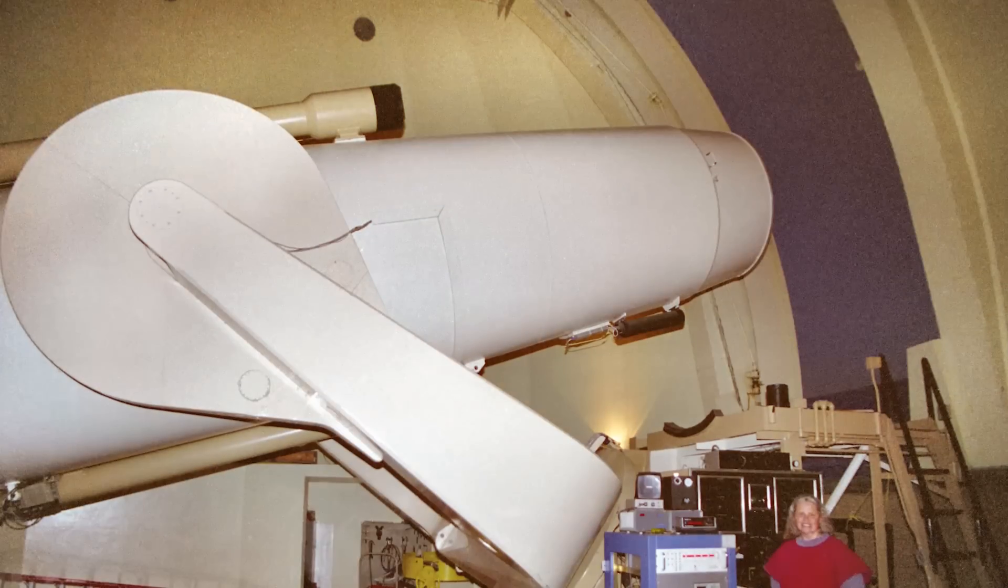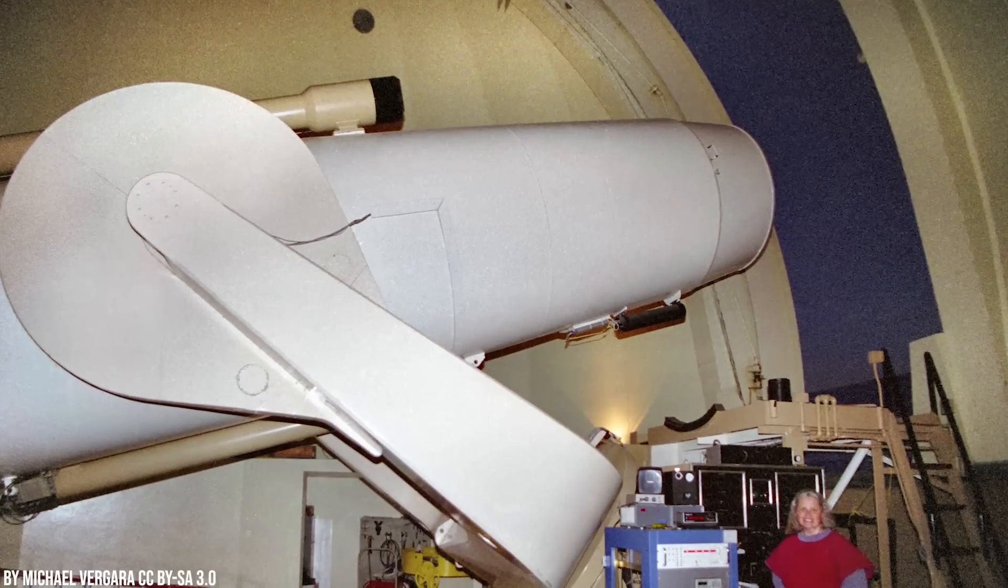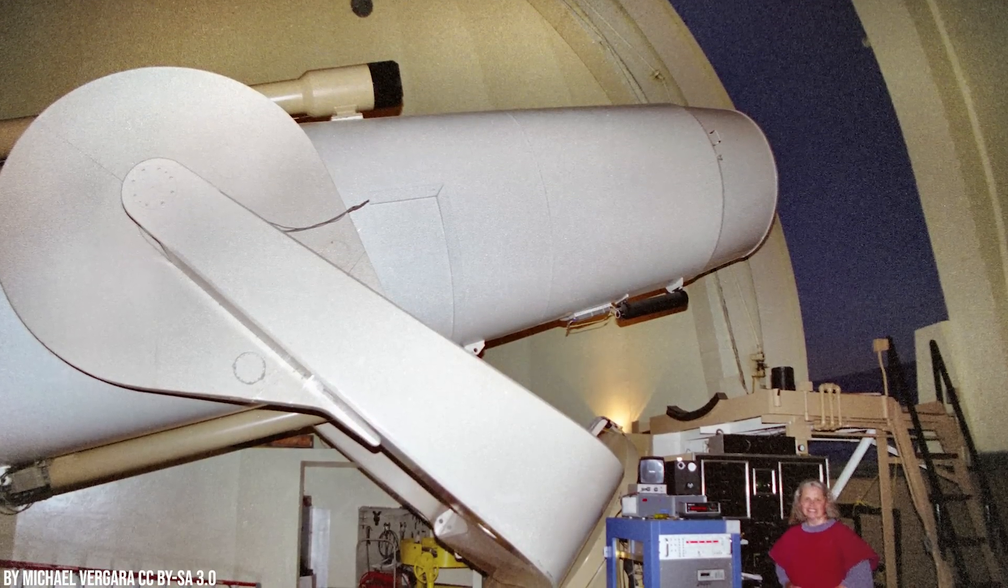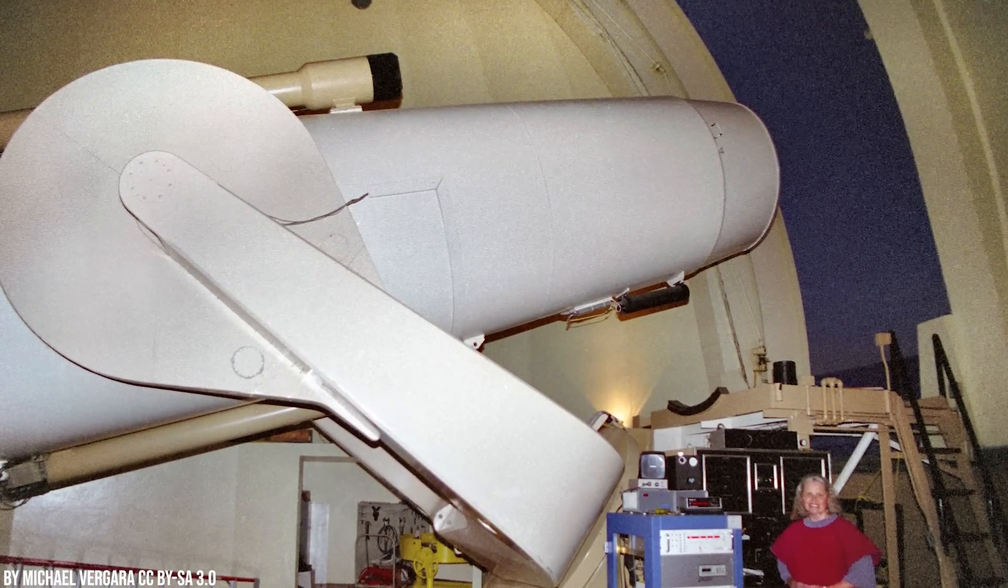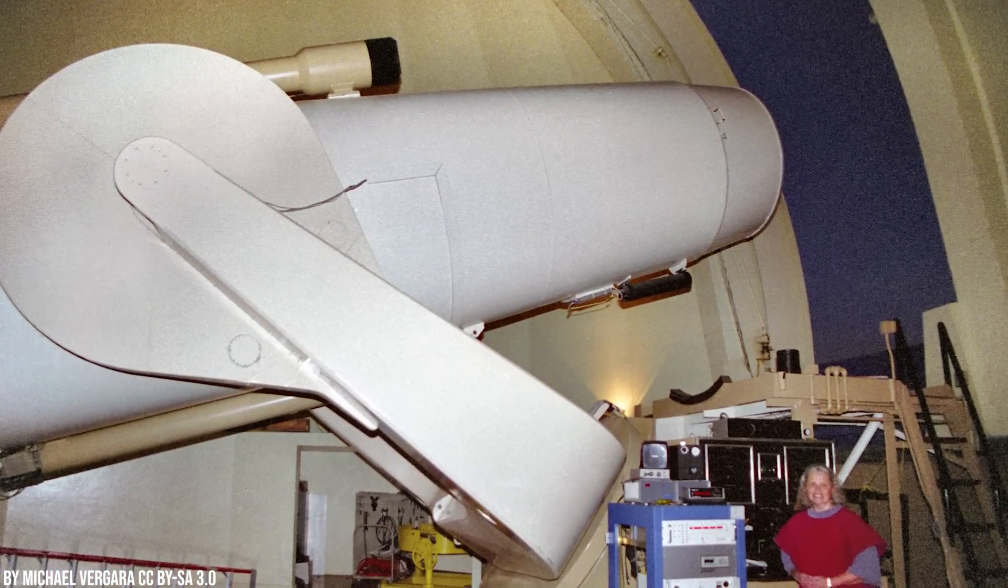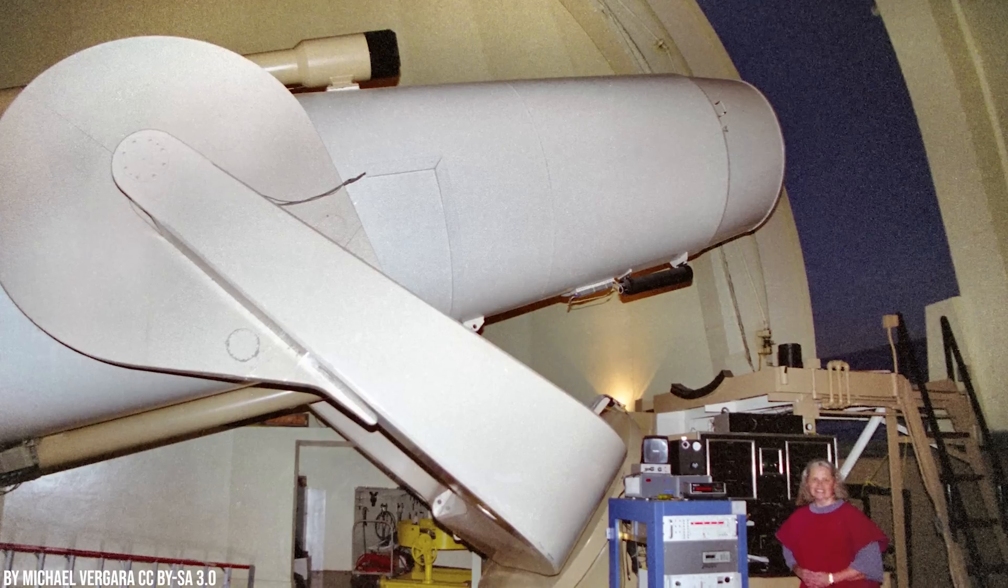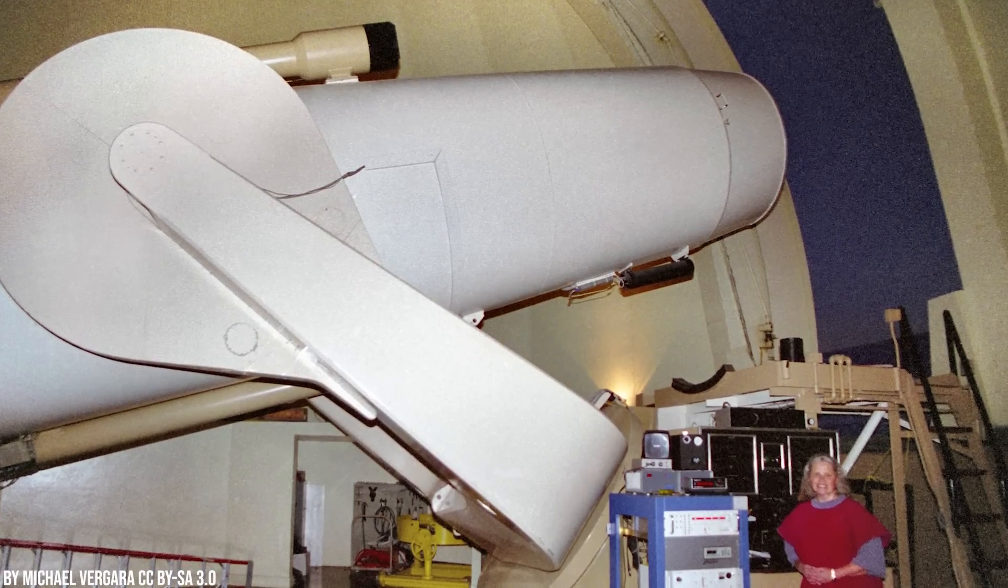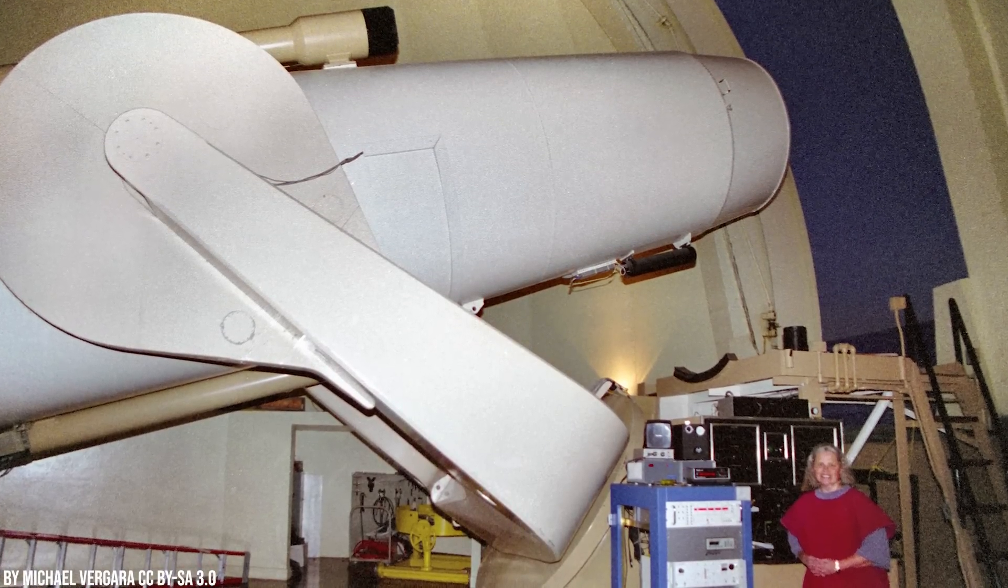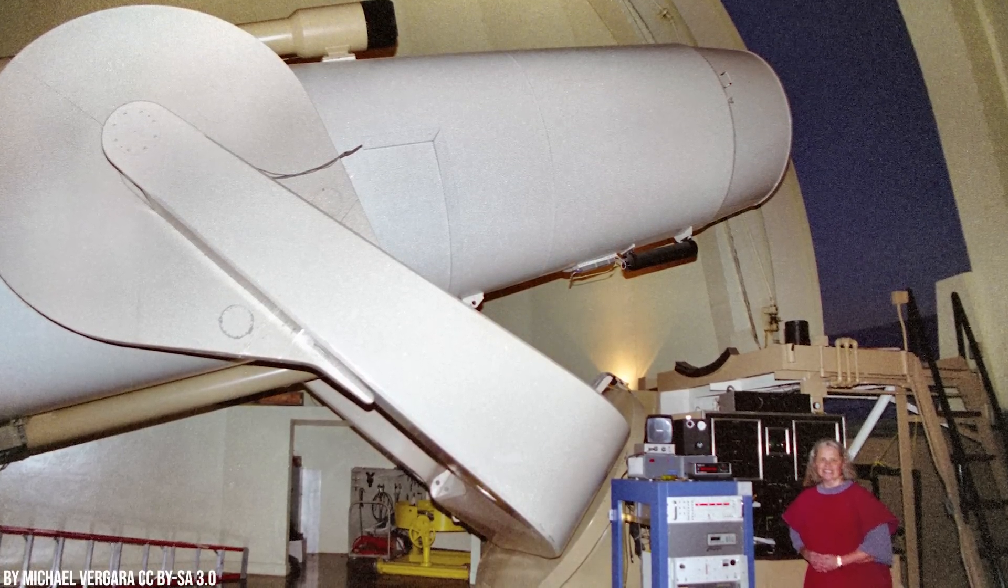The survey, conducted using the Samuel Oschin Telescope at Palomar Observatory near San Diego, California, aimed to find distant objects in the region of Sedna beyond 50 AU from the Sun.